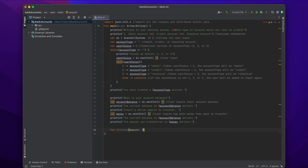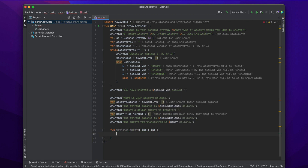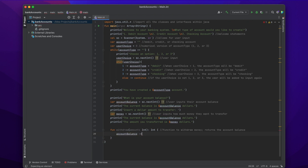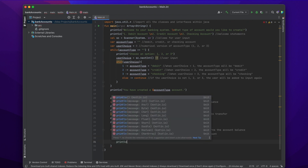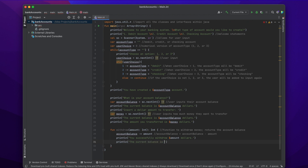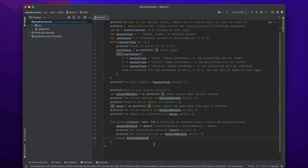Now we're going to create our first function, which is the withdraw function. Our parameter is going to be an integer called amount. We're actually going to withdraw the money — the integer amount is the amount the user wants to withdraw. So: accountBalance -= amount, which means accountBalance = accountBalance - amount; minus-equals is just a simpler way of writing that. Then we println 'You successfully withdrew $amount dollars' and also println the current balance. We also need to return something of type Int, so we return accountBalance.